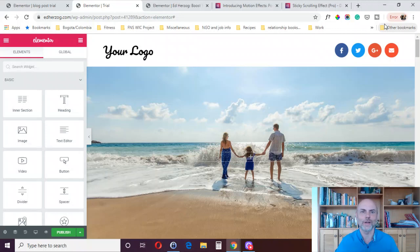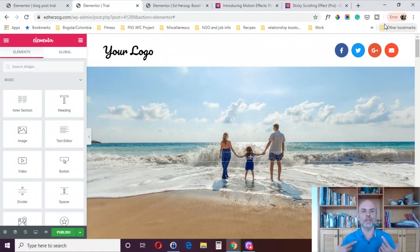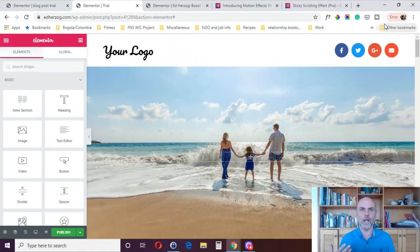Hey there, this is Ed Herzog, and in today's Elementor tutorial, what I want to do is show you various special effects that you can use to capture the attention of your website visitors. In Elementor, there are four different options: animations, scroll effects, mouse effects, and sticky elements.